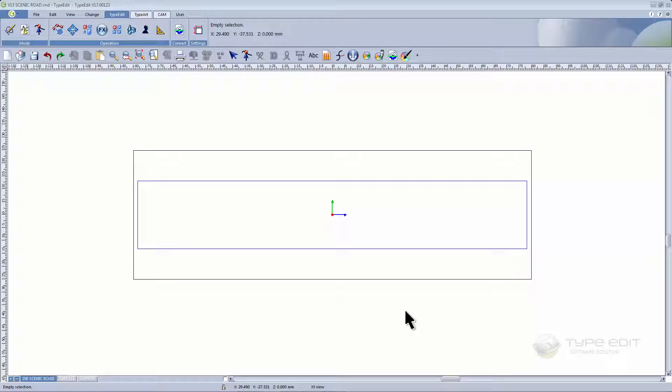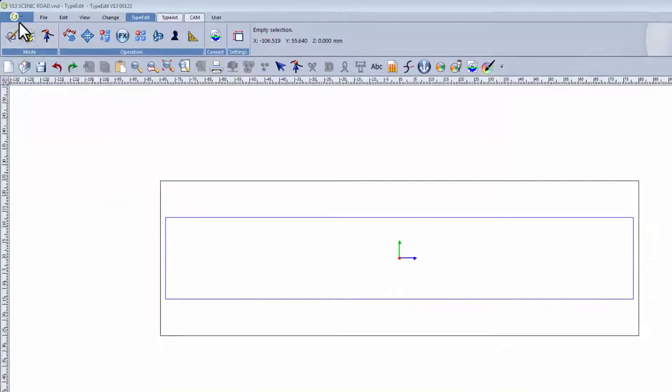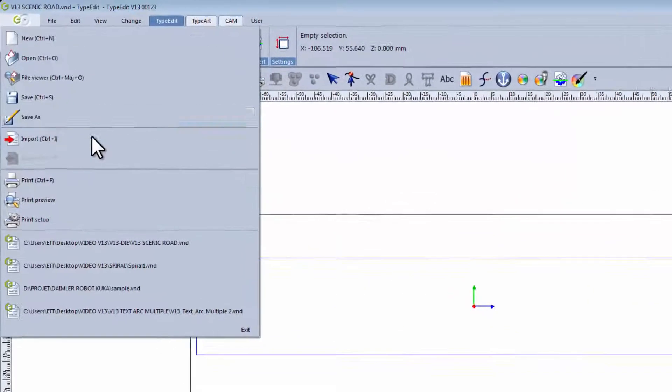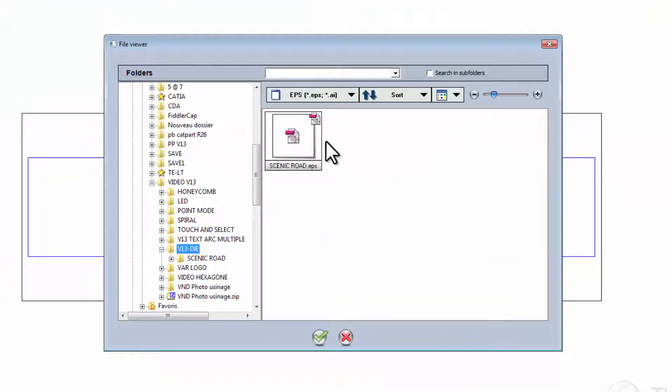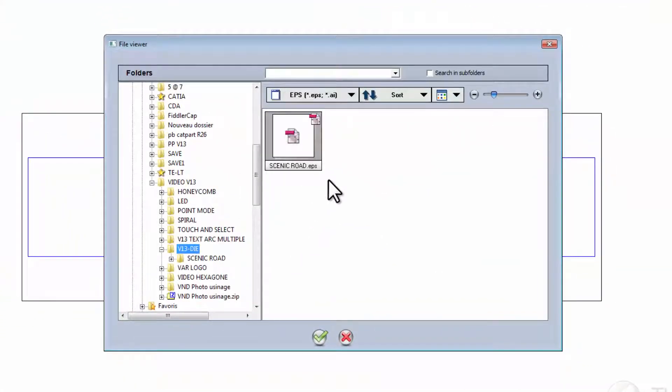This video will show you how to create a concave die from scratch using our software TypeEdit. We're going to begin by importing a file. The format of the file we will use is an EPS.